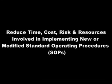This will reduce the time, cost, risk, and resources involved in implementing new or modified SOPs.